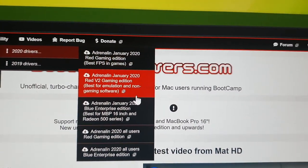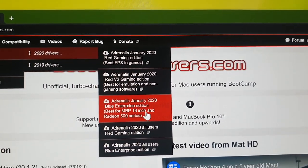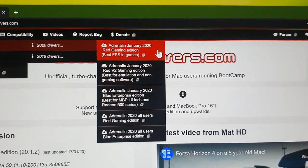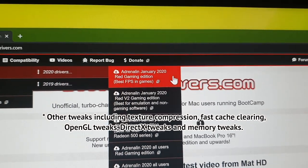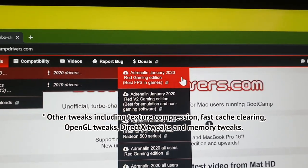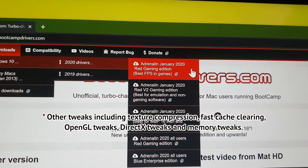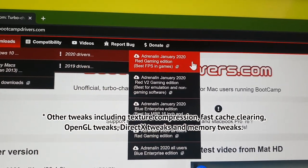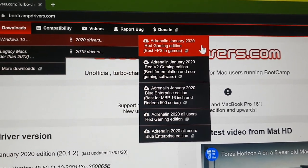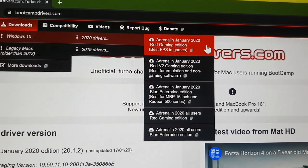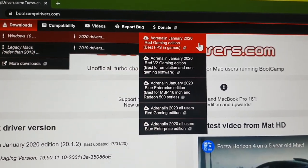There are three versions: Red Gaming Edition, Red Gaming Edition Version 2, and Blue Enterprise Edition. The normal Red Gaming Edition has some FPS boosts — little tweaks in the driver installation code to help improve your FPS. It's normally quite small, sometimes only about three to five FPS, but it also tries to improve textures and speed up rendering. The only issue with this version is that it can cause problems with emulators — emulators actually lose frames per second using this version.